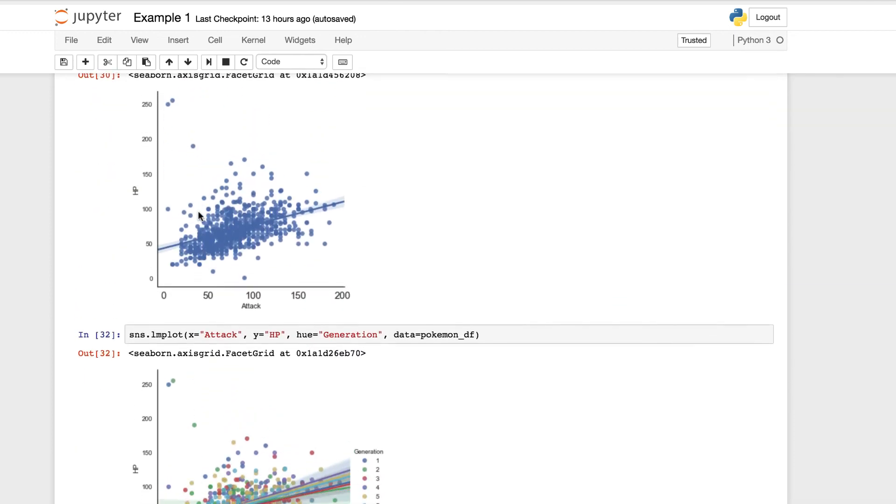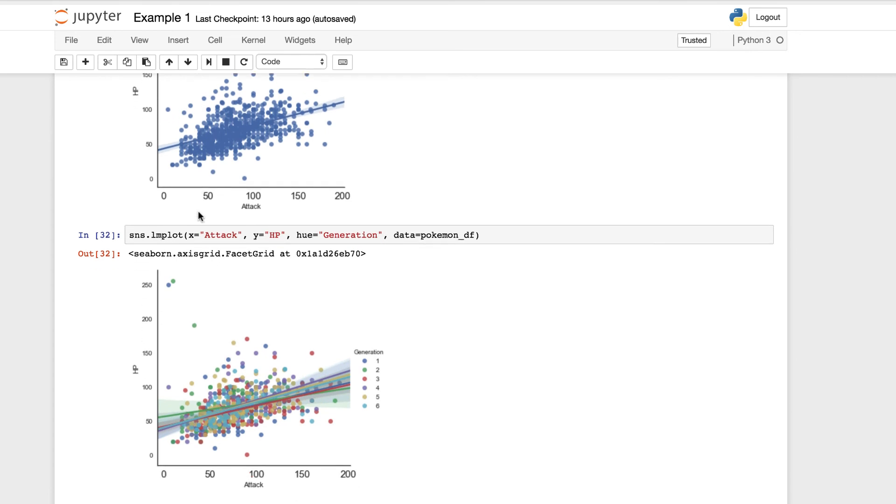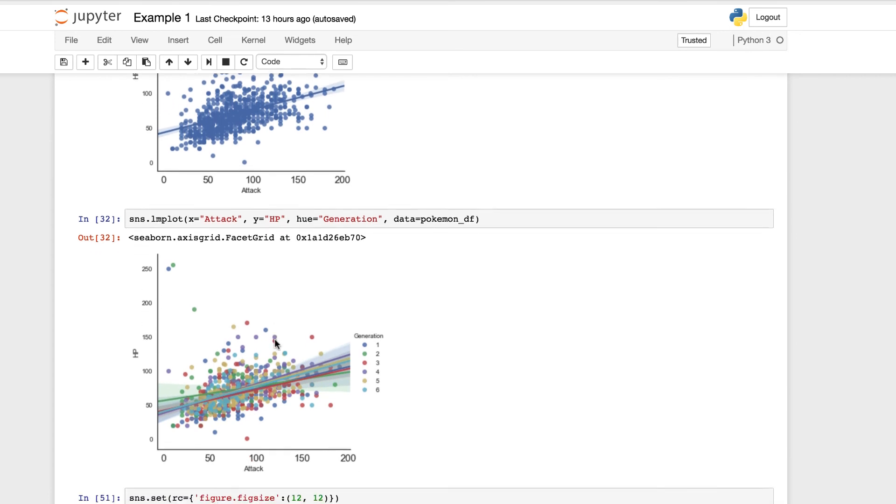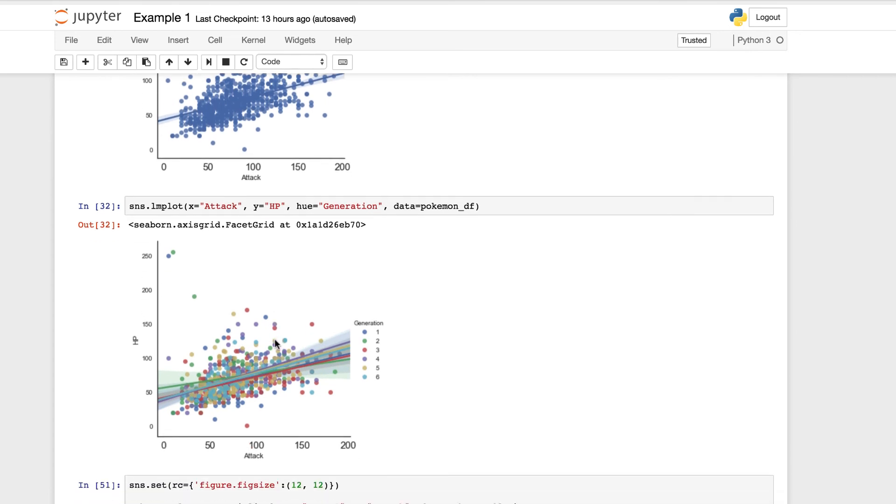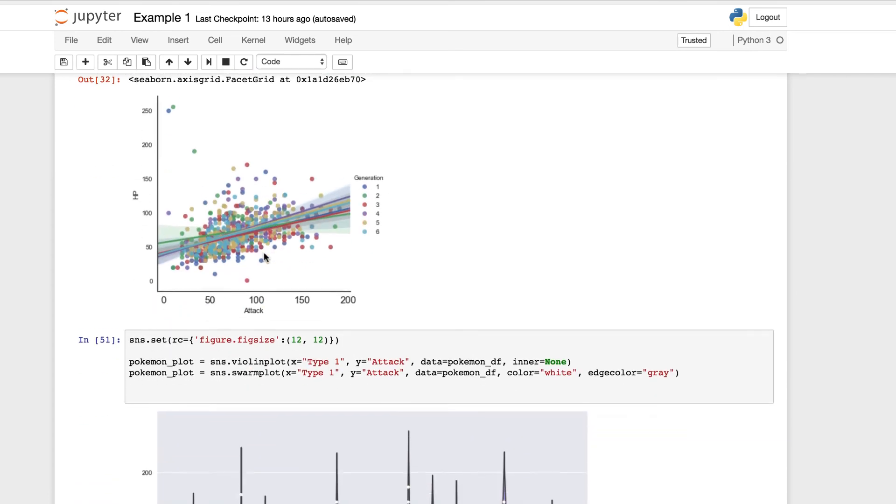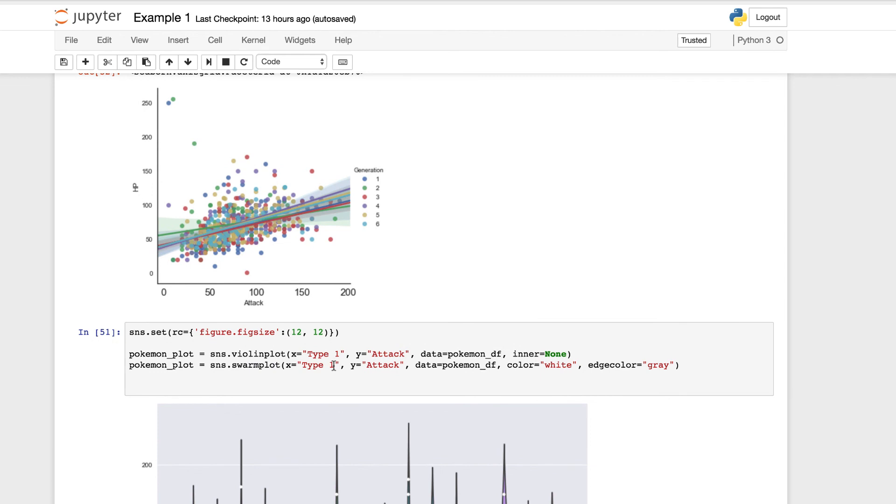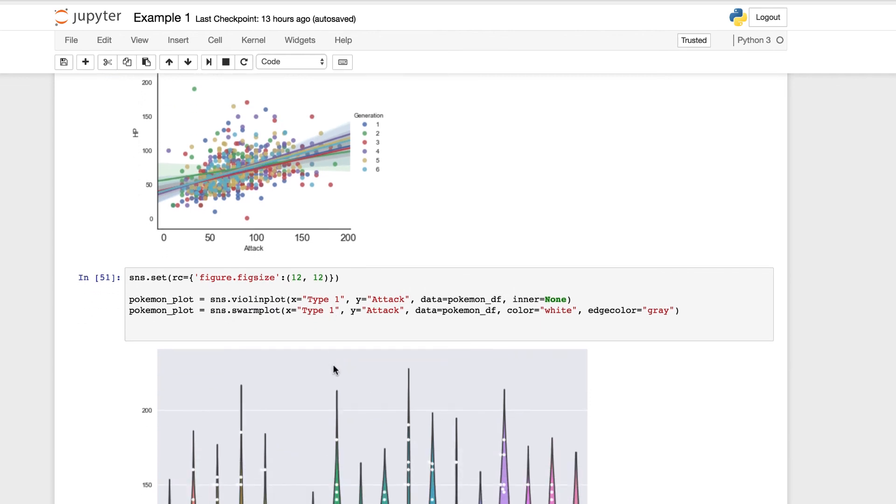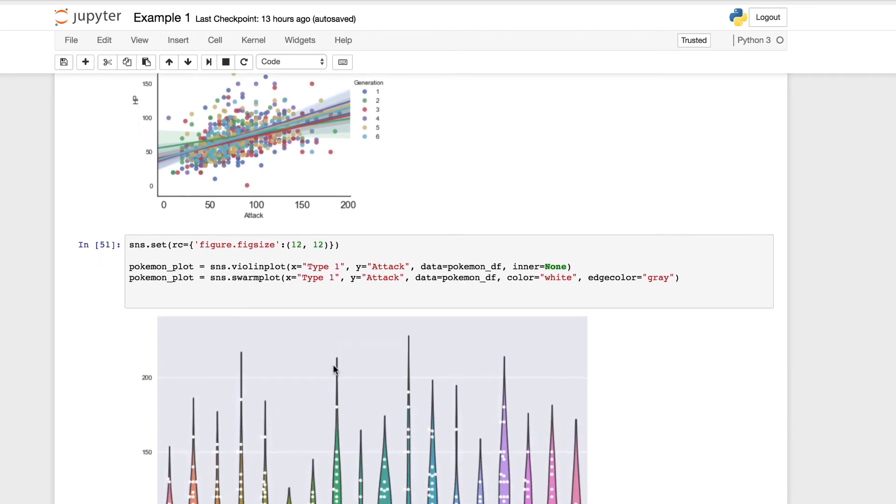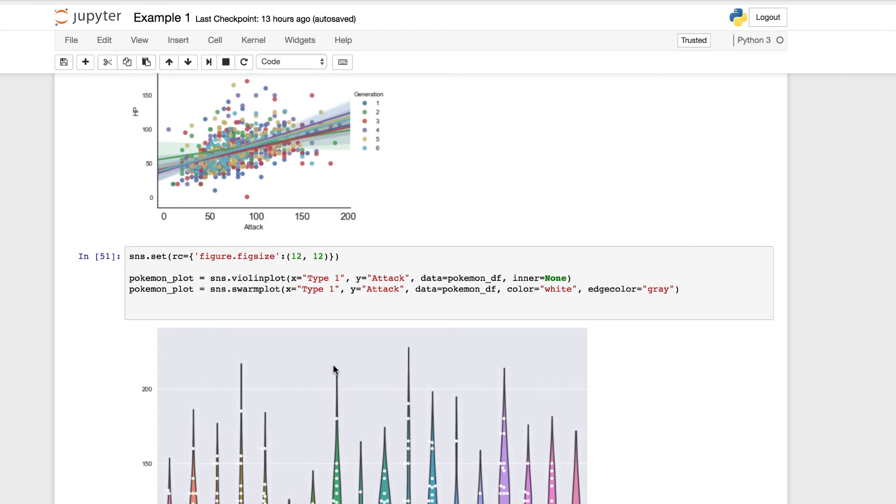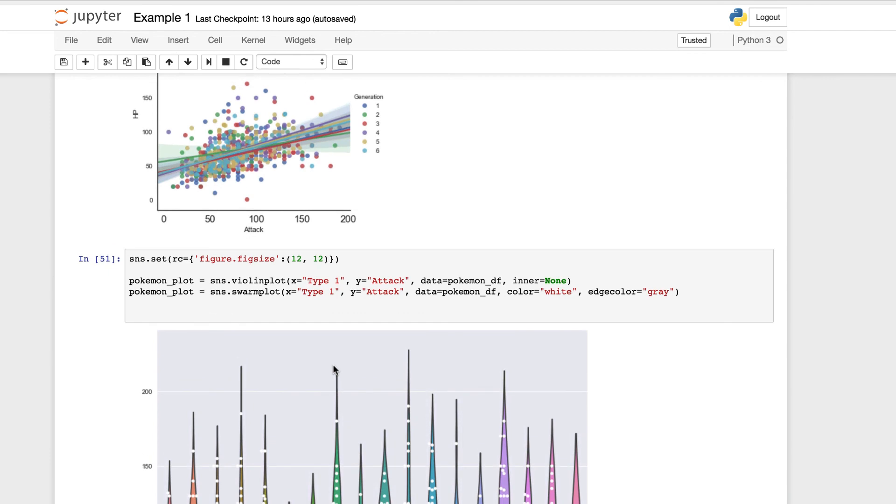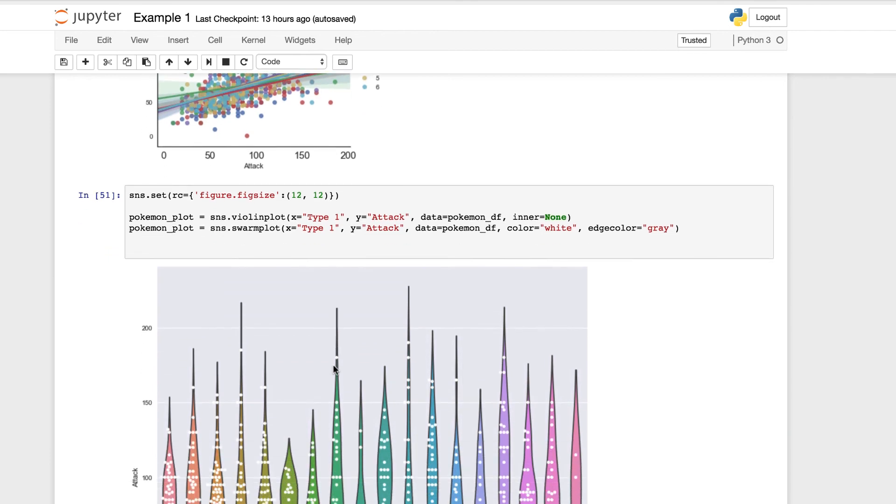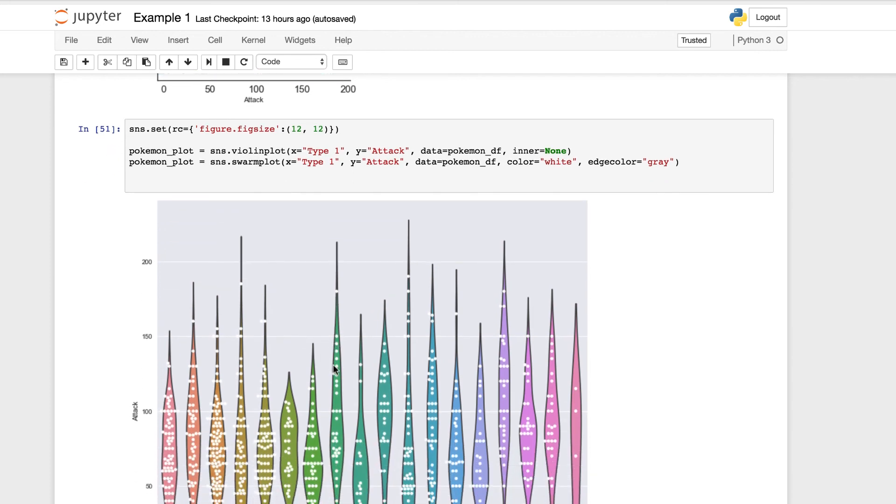But the violin plot or the use of them together just makes the data even clearer to represent these values within the data set and within the data frame. We also have our linear regression models. We were using different values to focus on them. We were using attack and hit points compared to the type one and the attack of the type of Pokemon.